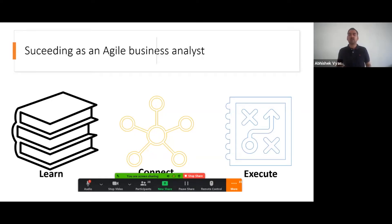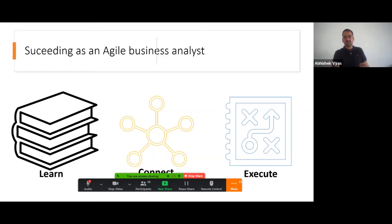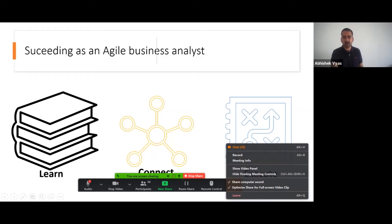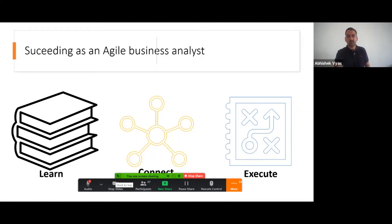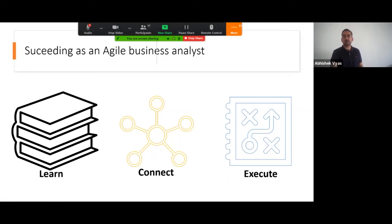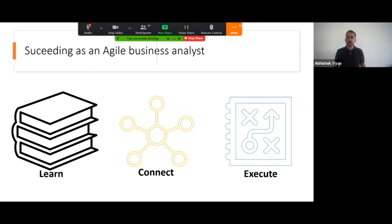There are fundamentally three steps: to learn, to connect, and to execute.